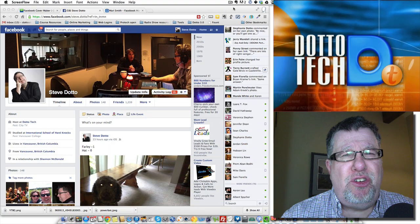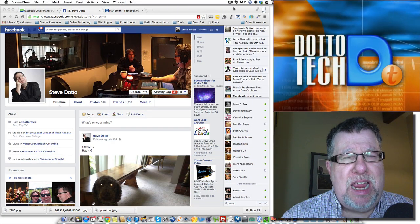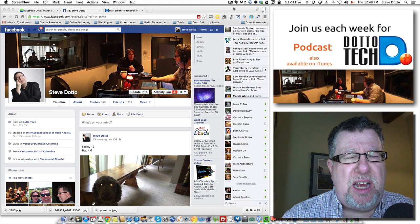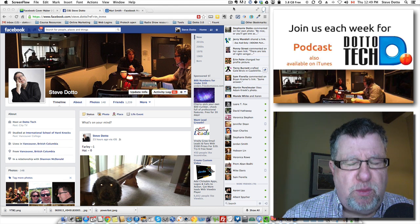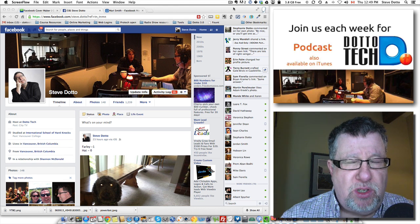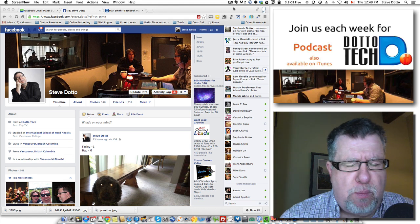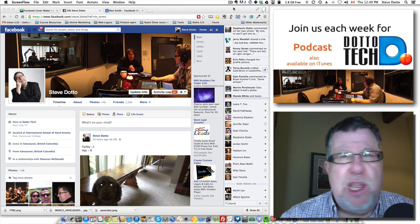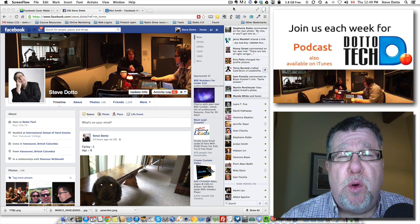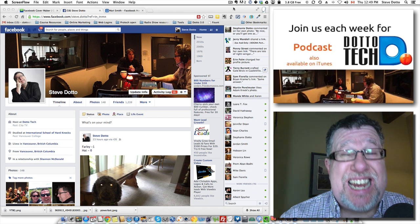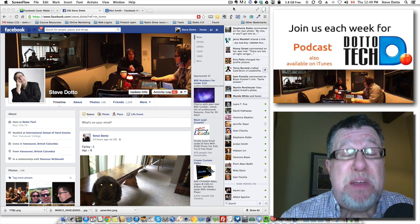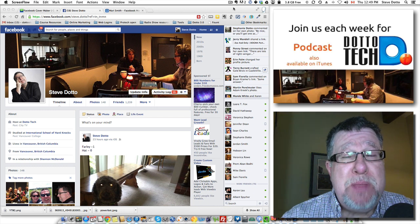Steve Dotto here. Glad you could join me today. Today we're going to take on Facebook cover photos — those background photos and the foreground, and your profile pictures too in Facebook. It's really nice to go to a landing page on Facebook and see a nice cover photo that speaks to you.